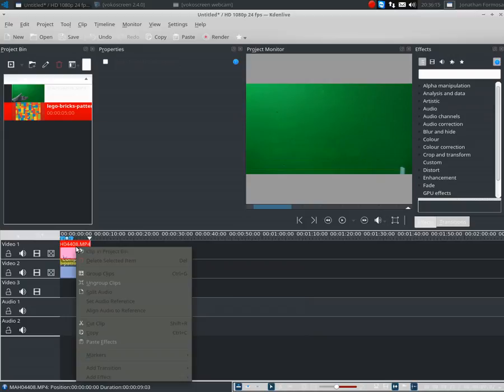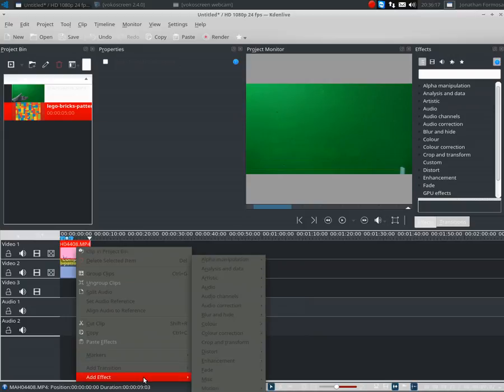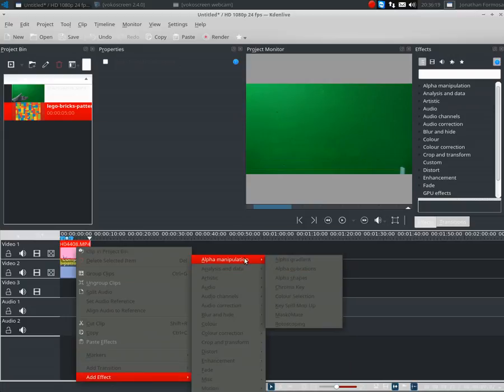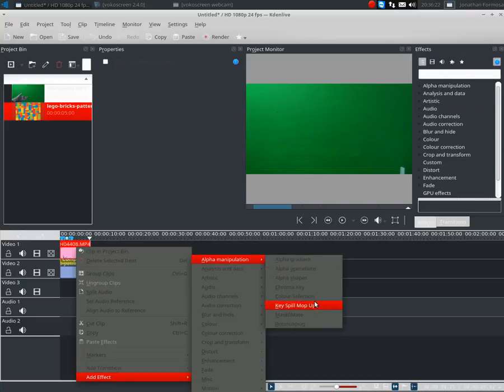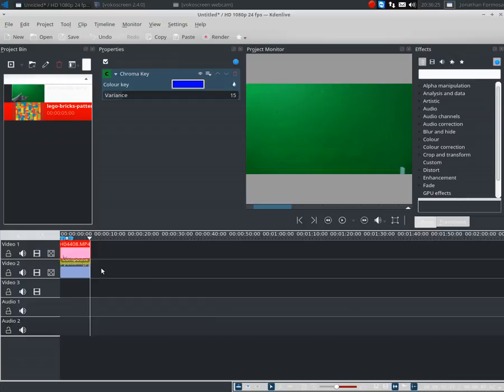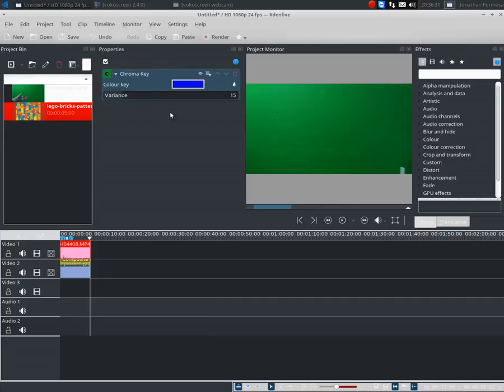Then what you need to do is right-click on the green screen, click add effect, go to this top bit, and click chroma key. You'll see the default color is blue. You want it to get rid of the color that you have.